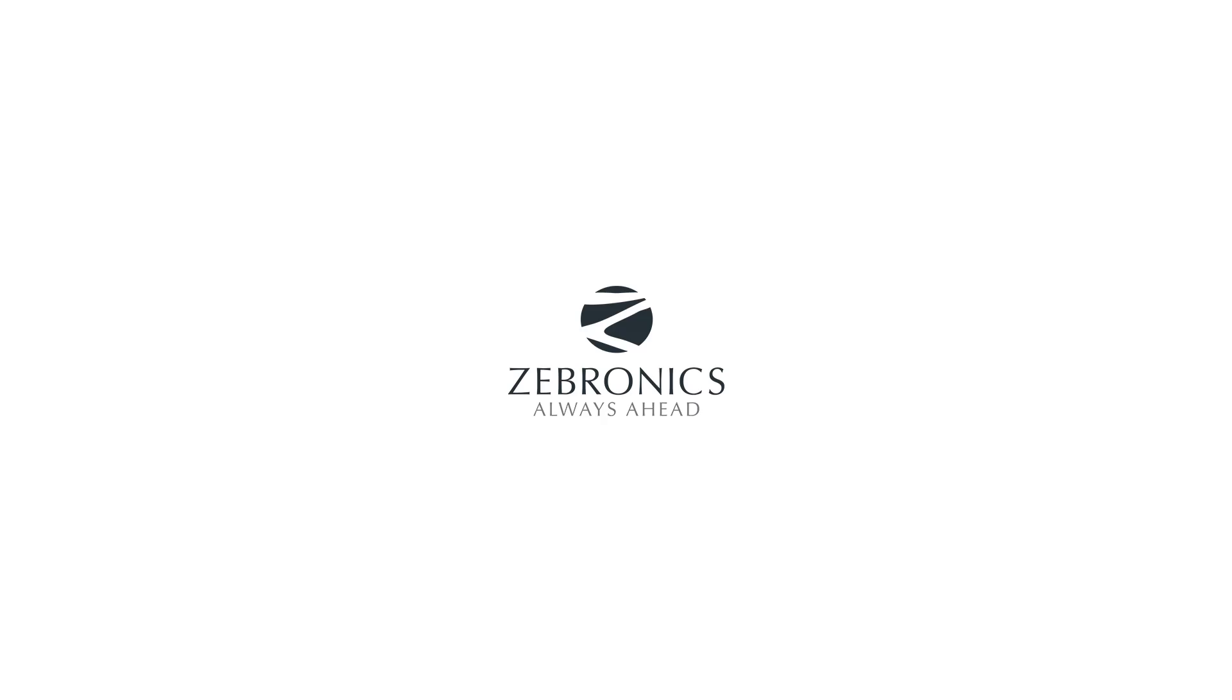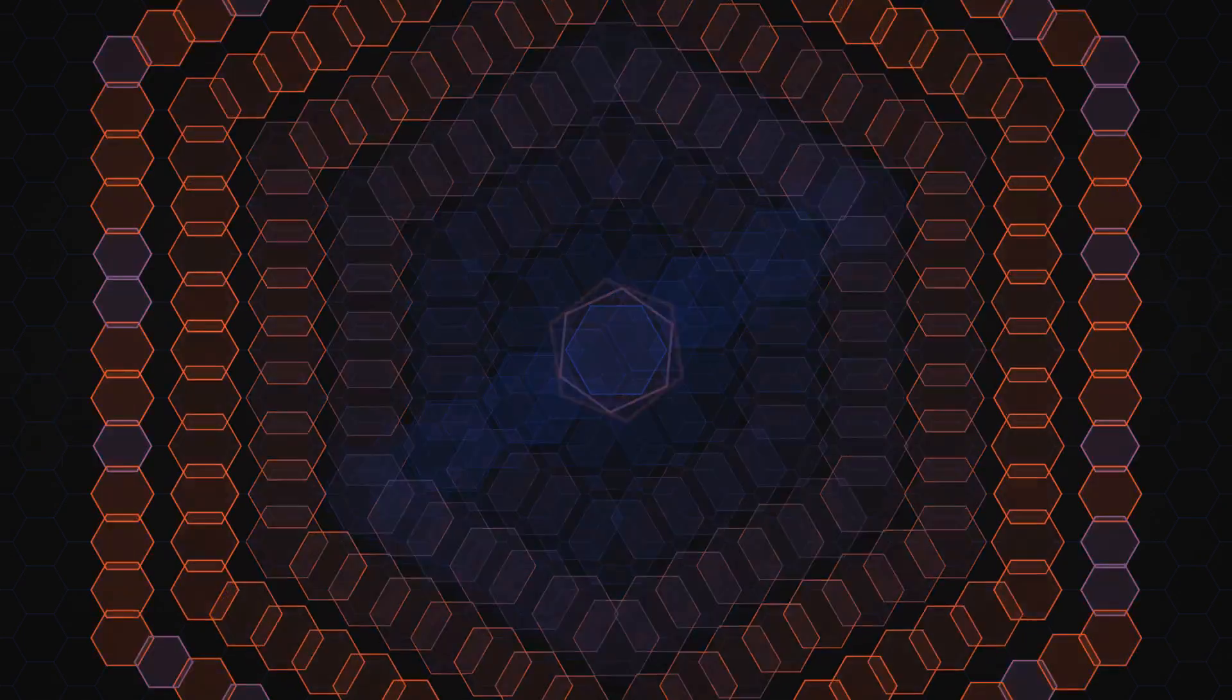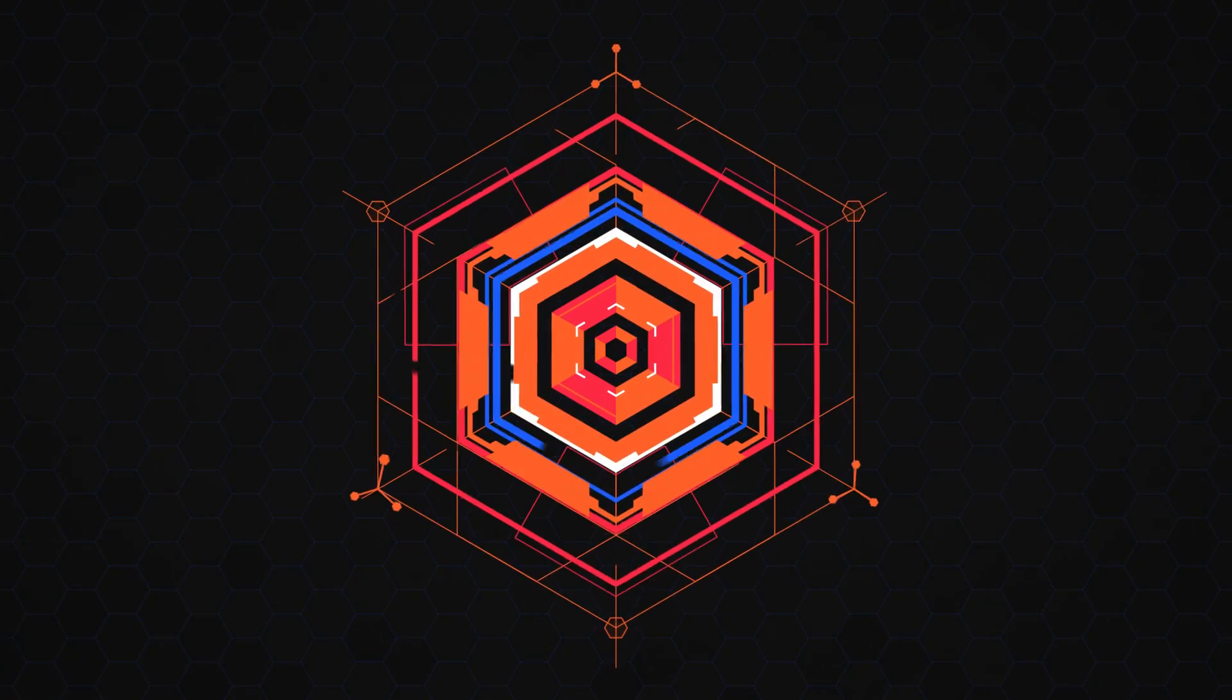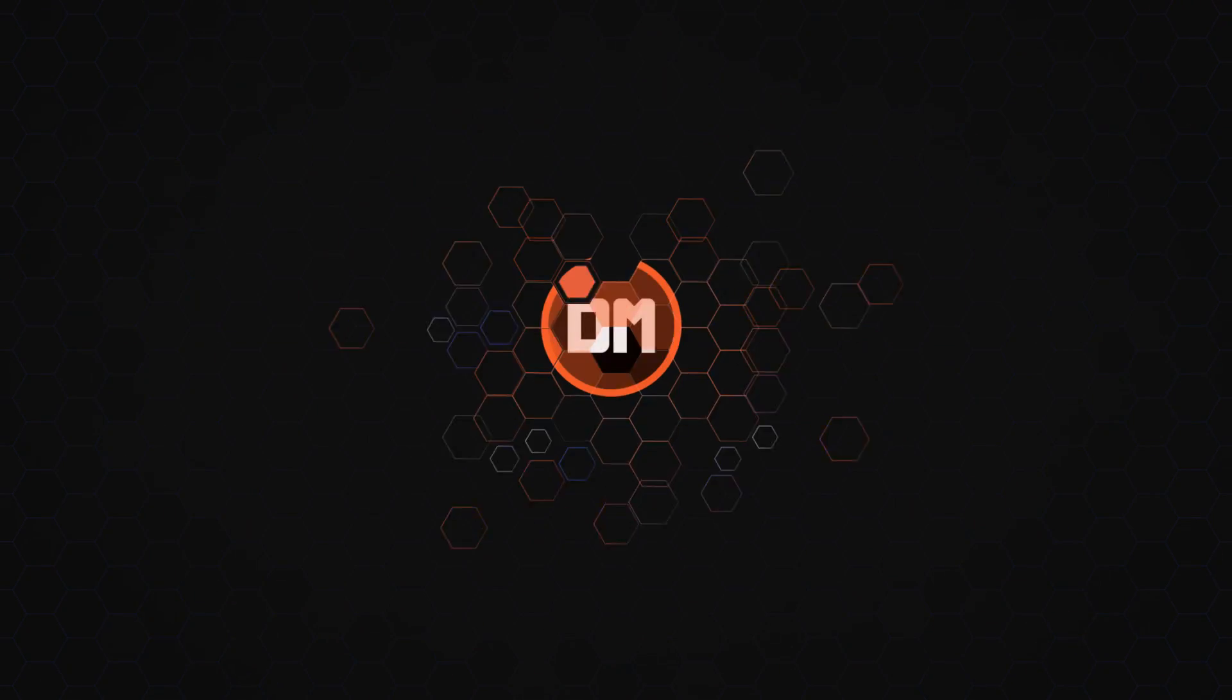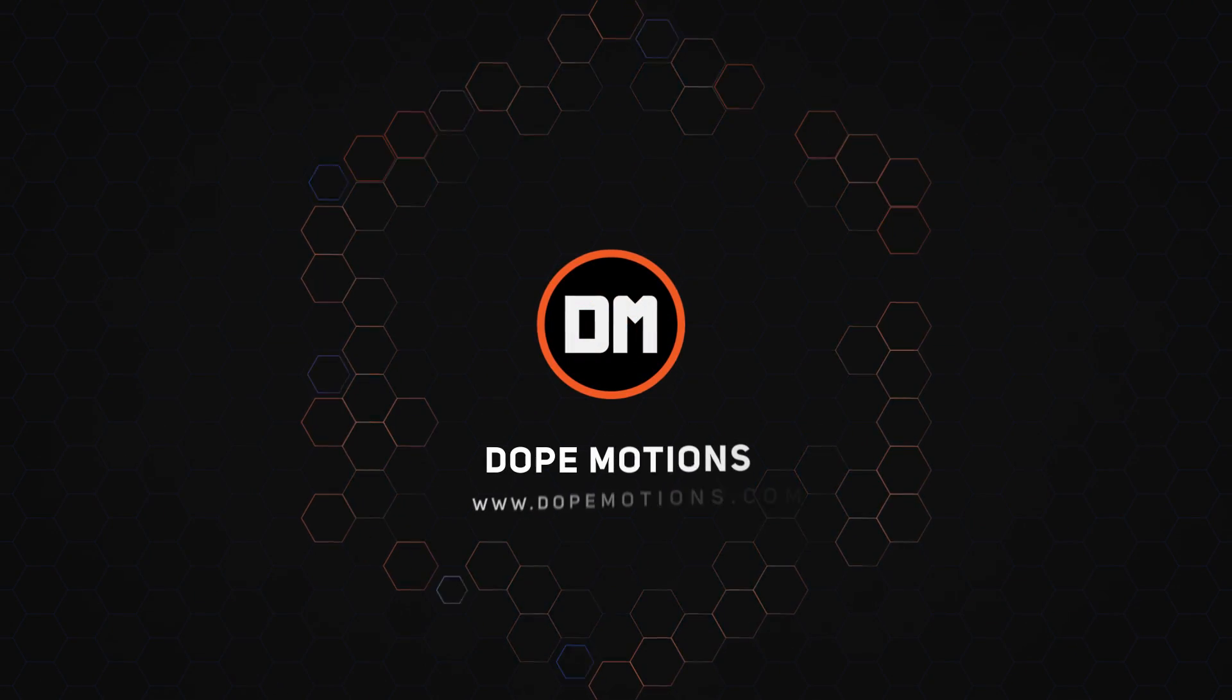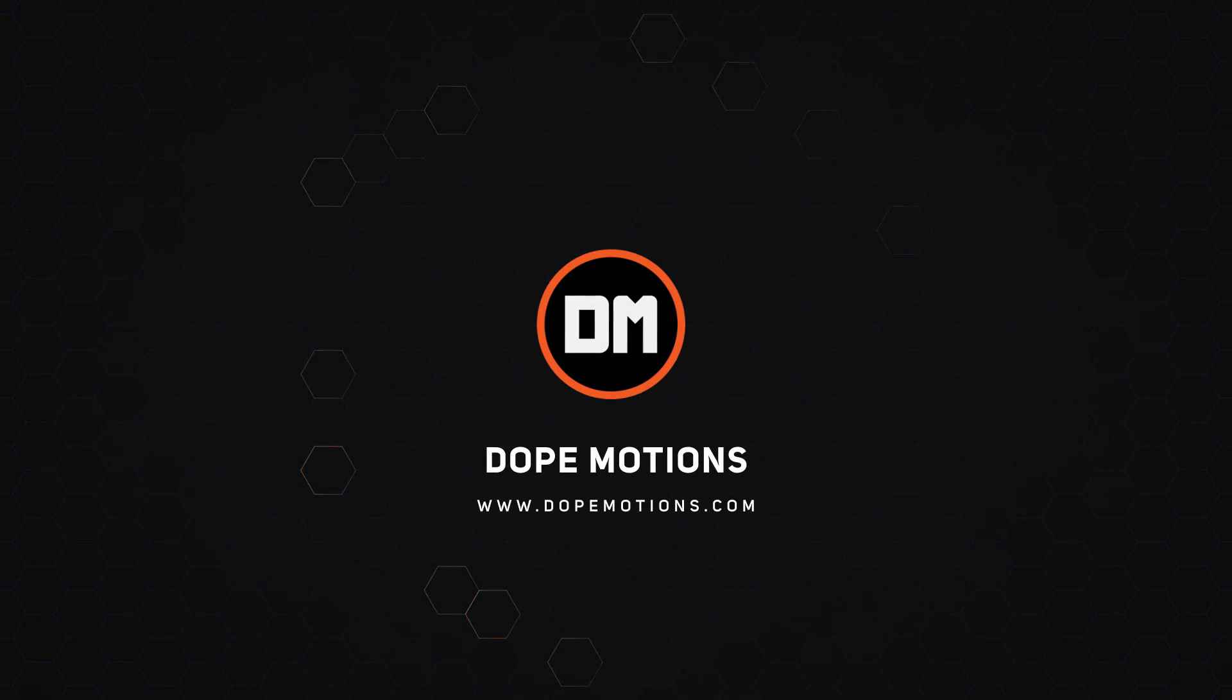This video is sponsored by Zebronix. Hey guys, what's up? I'm Nikhil from DopeMotions.com and welcome to this brand new After Effects tutorial.